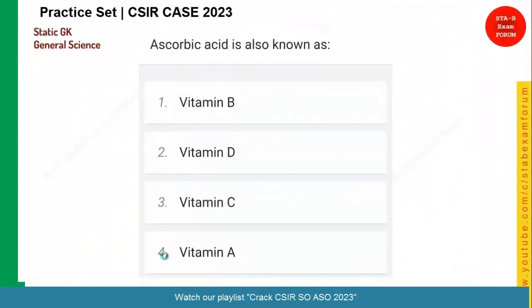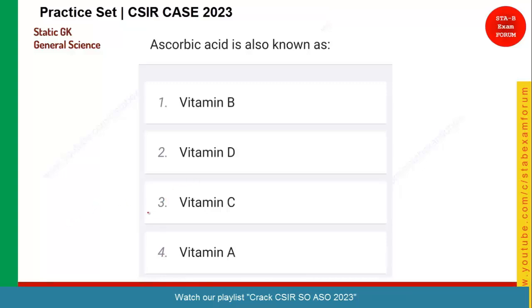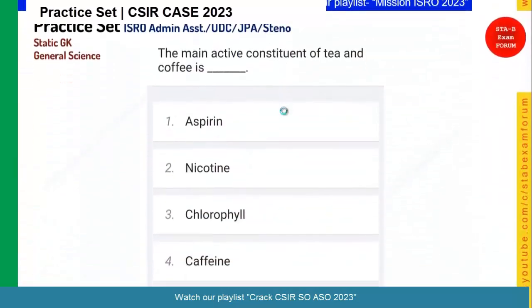Let's see the next question. Ascorbic acid is also known as what? Those students who have given option C — vitamin C — are right. Ascorbic acid is known as vitamin C. If you consider vitamin A, it is called retinol. Vitamin D is calciferol. Vitamin B1 is thiamine — an important one. Vitamin B2 is called riboflavin. There are eight vitamin B complex vitamins. So option C is the right answer.